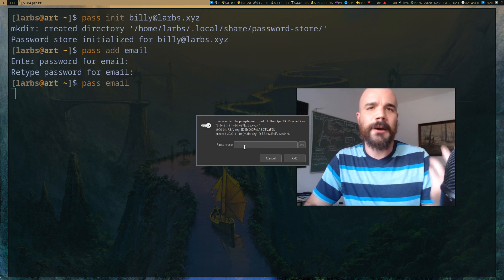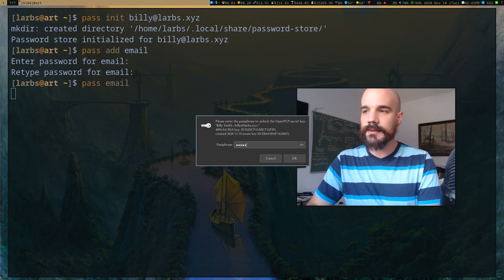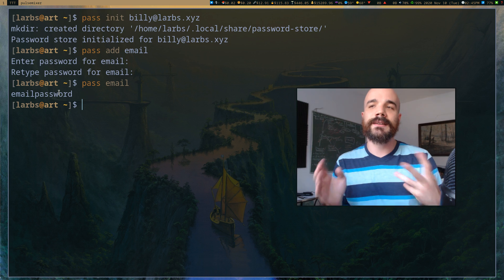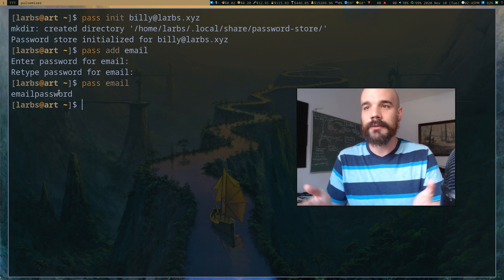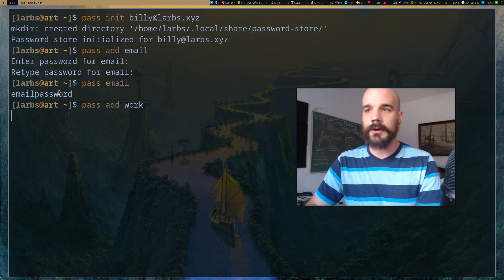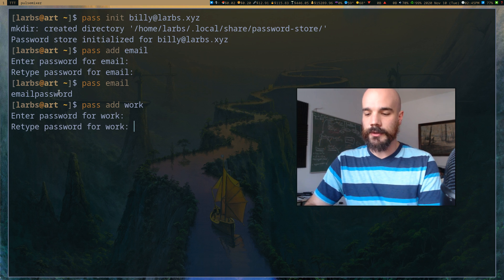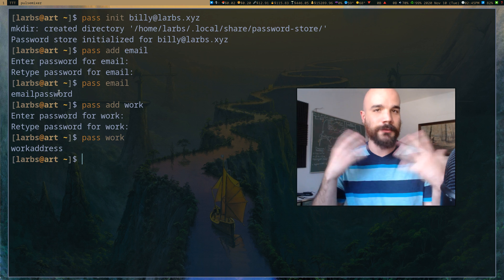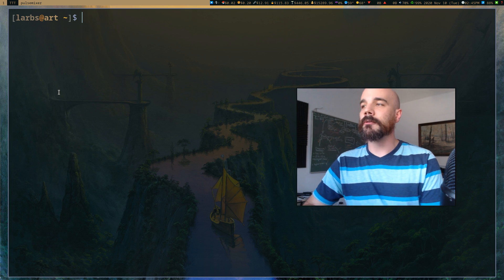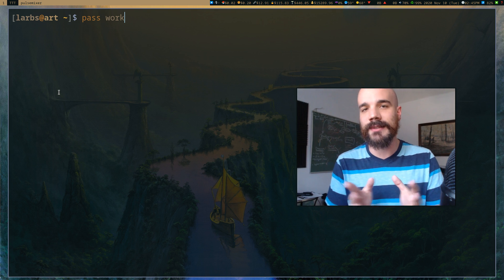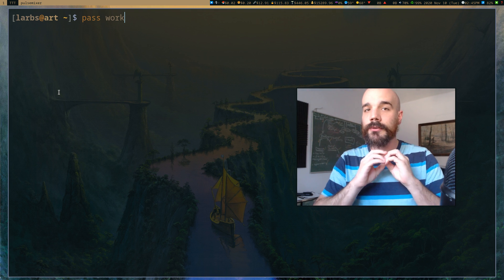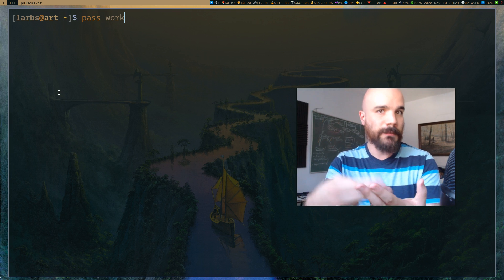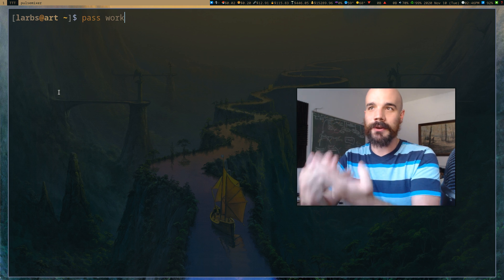You have to unlock your GPG key pair to view passwords. I usually have this unlock automatically when I log in — you can set that up by looking up pam-gnupg. In this case I'll unlock it by entering my GPG password. All of these passwords are now easily accessible in scripts but also secure — no one can get them unless they have access to your home directory, your GPG key pair, and your GPG password.